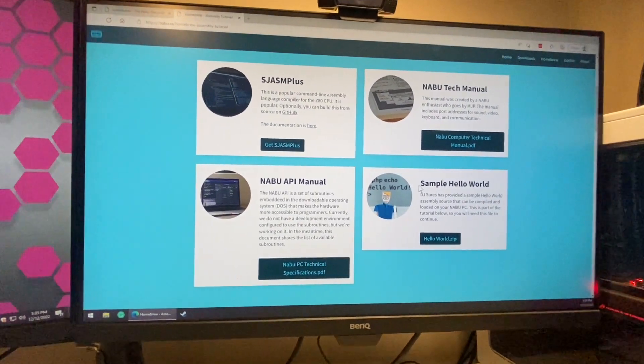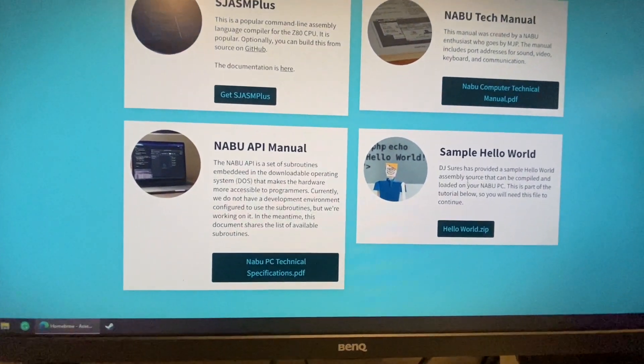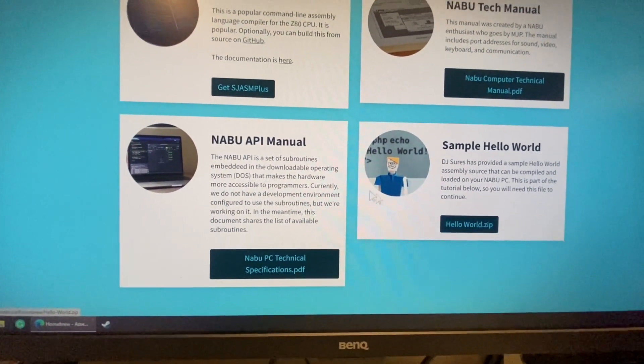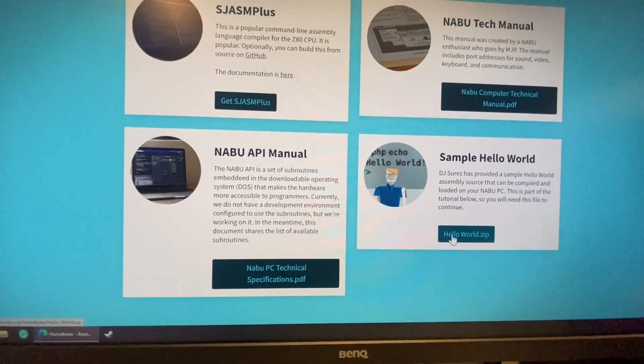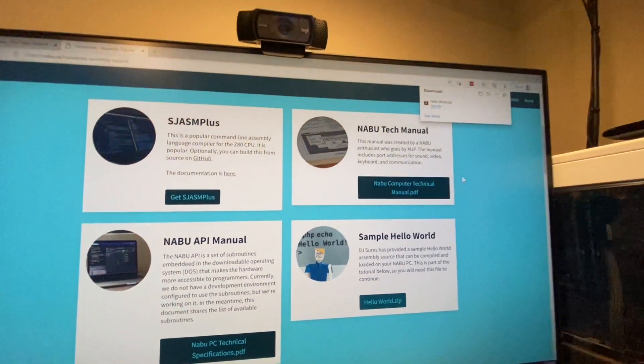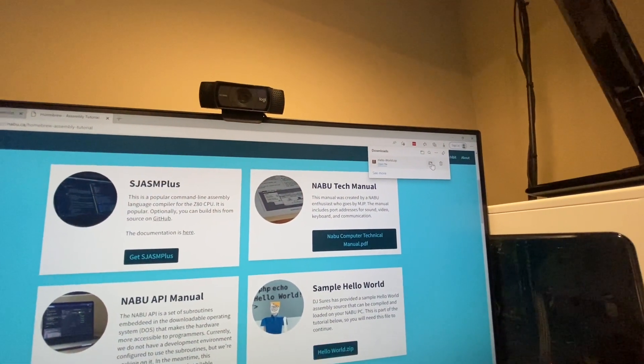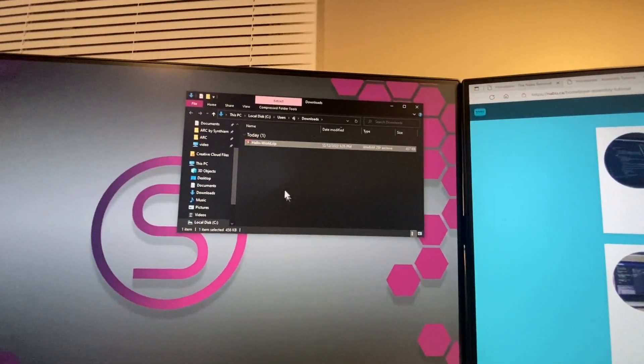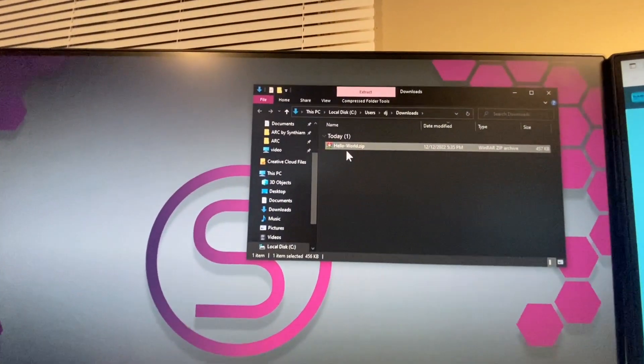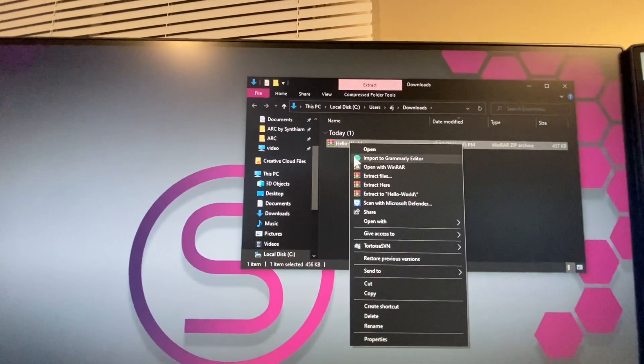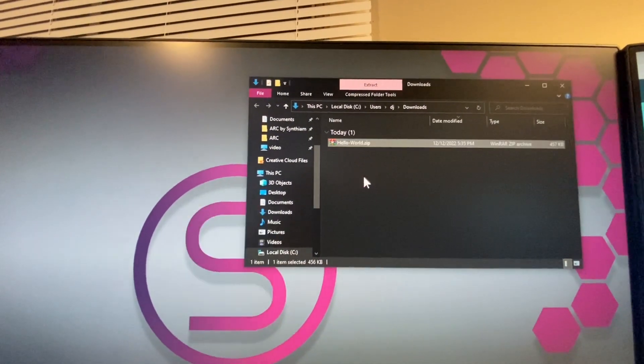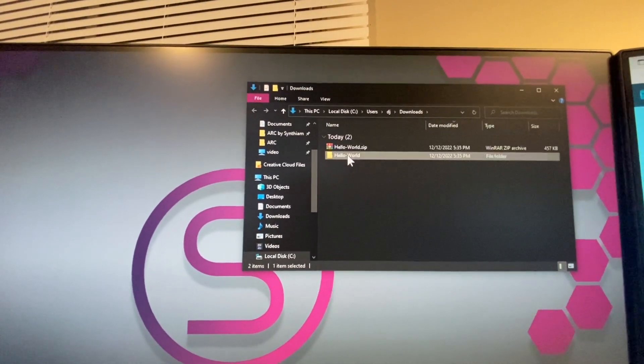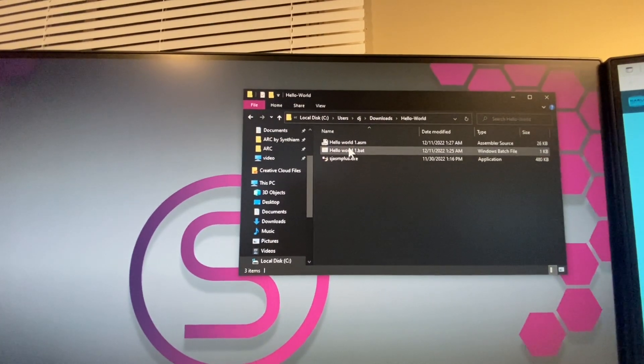Today we're going to be using the sample hello world and this has got everything you need so you don't have to download anything else. If we just click on it and open up our folder, there we have our hello world file. So let's extract the contents of that file, go into the folder, and here's our hello world assembly files.